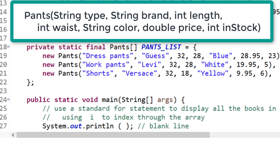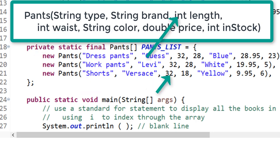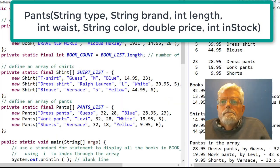The way I have written the code for the pants constructor is: pants(String type, String brand, int length, int waist, String color, double price, int inStock). Therefore, when using this constructor, the sequence of data types must be: String, String, int, int, String, double, int.